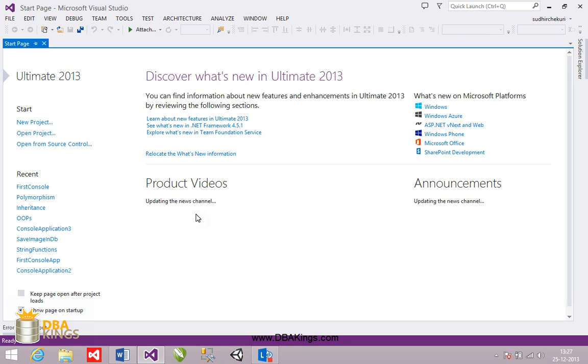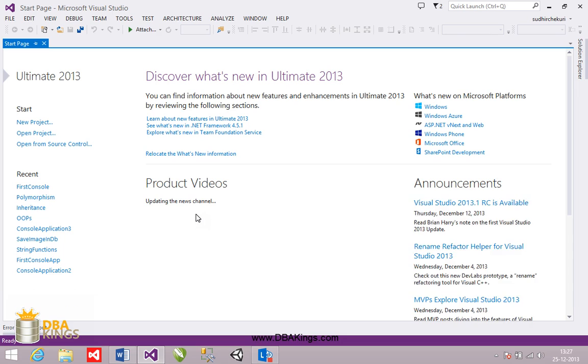Ultimate is a product used to create different types of applications like console, windows, web, mobile. You can create all types of applications under this.